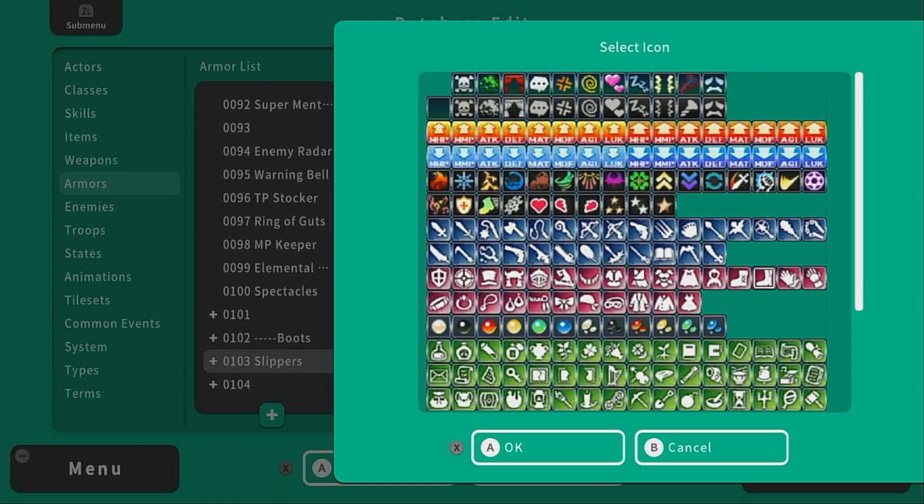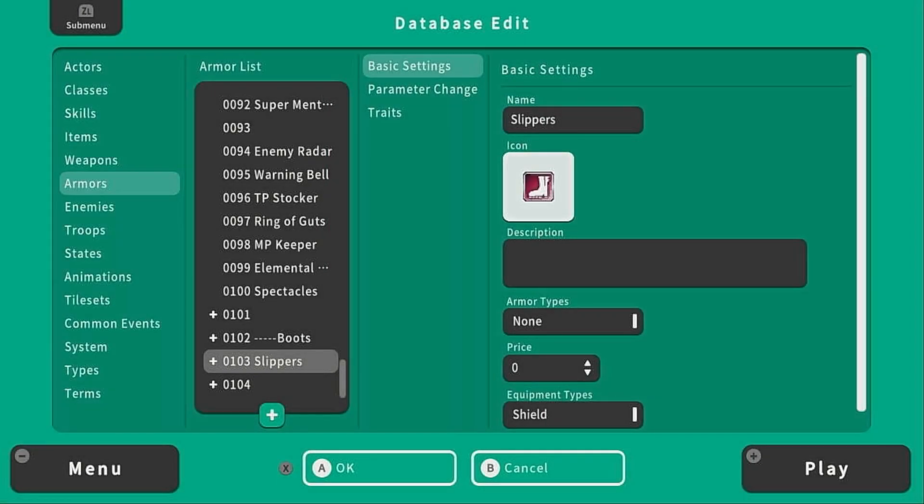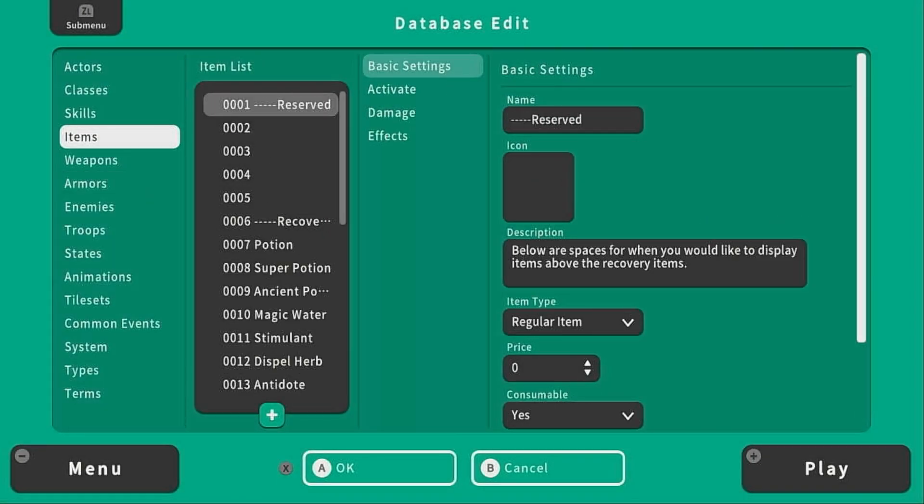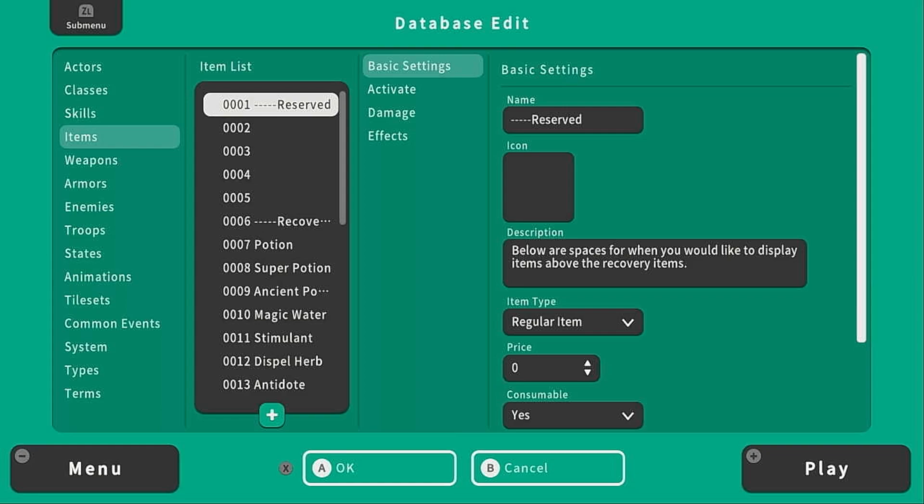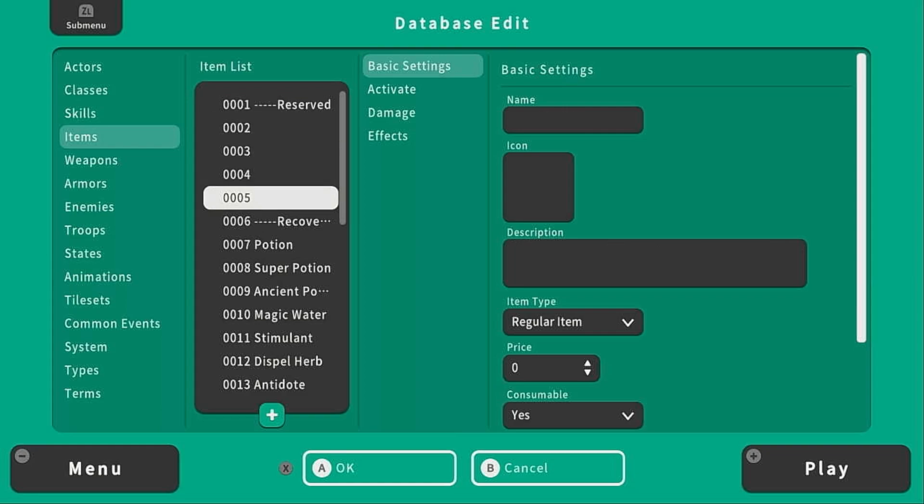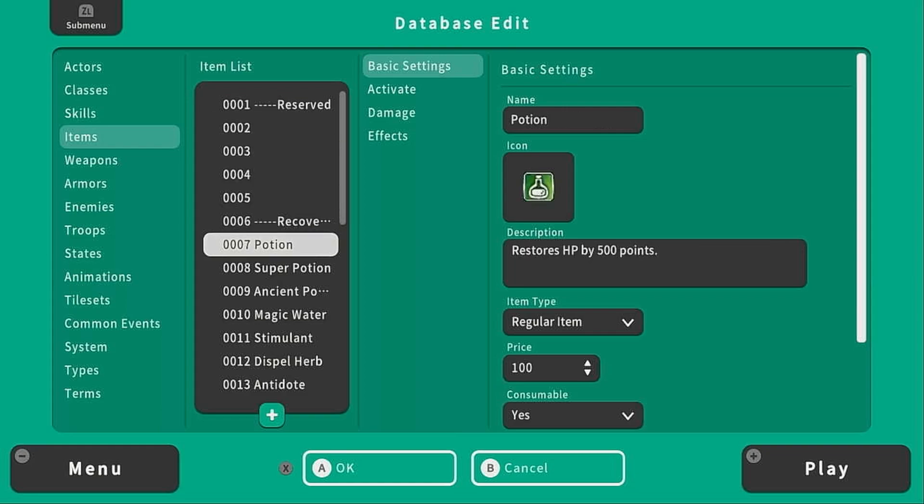Today we're going to take a closer look at items. Items typically come in two flavors, consumable and non-consumable.